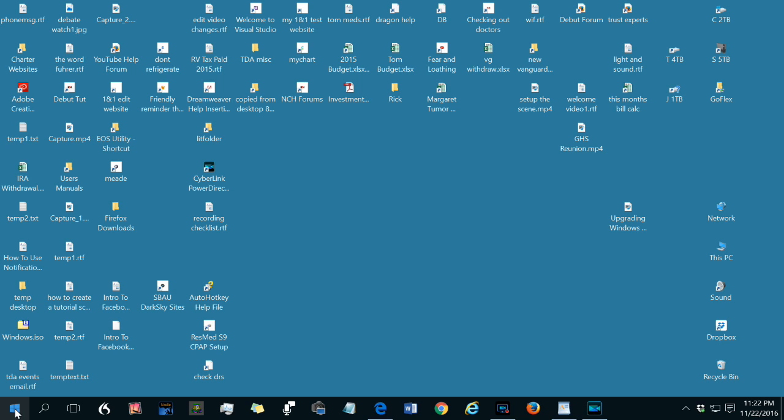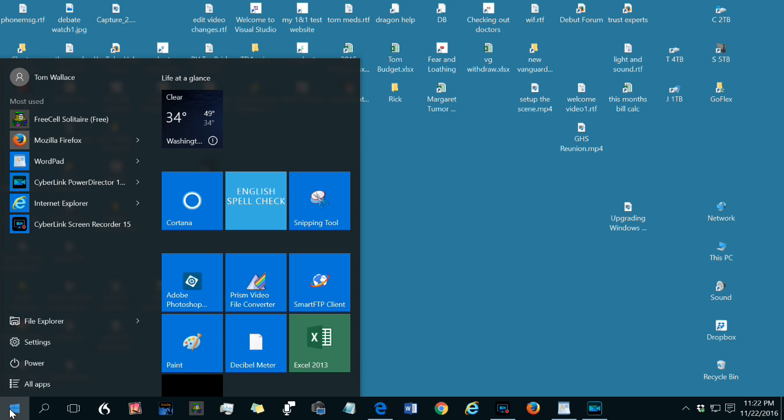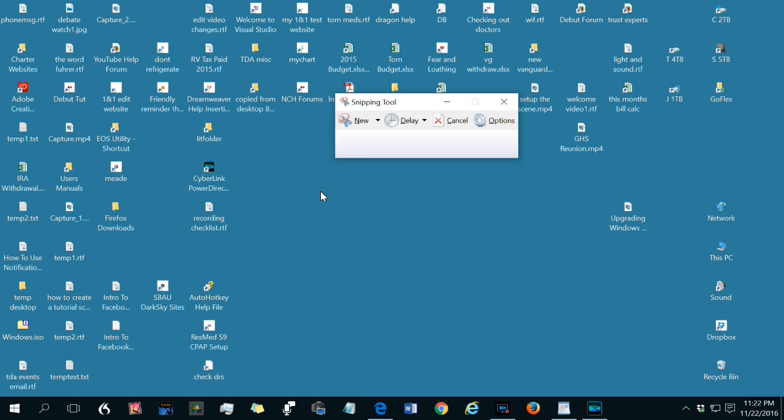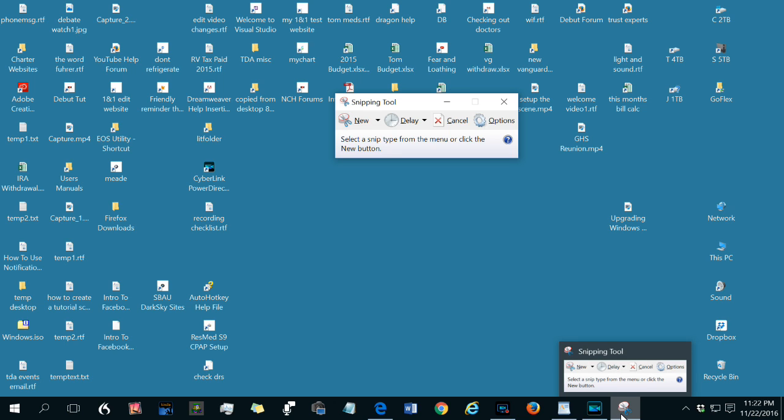I'll open another program from the start menu that I don't have pinned on the taskbar. Let's pick the snipping tool. So now this program icon is for the snipping tool. It appears here in this part of the taskbar because it's not pinned. And if I close the program that icon will now disappear.